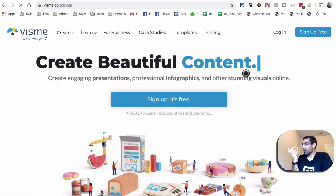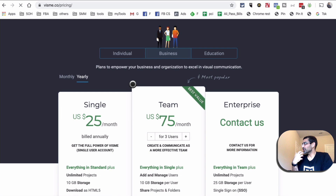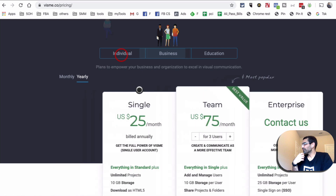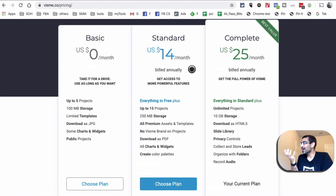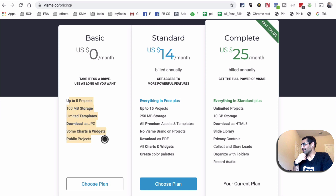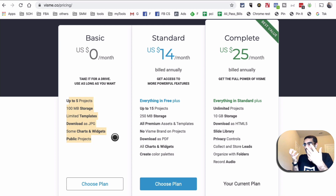Let's look at the pricing because this is obviously a freemium tool. There's a lot that you can do inside the free plan. There's a basic free plan — you don't have to pay anything. But if you like it, you can look at upgrading. You get enough bells and whistles to use this tool effectively for social media content and infographics for free without paying anything.